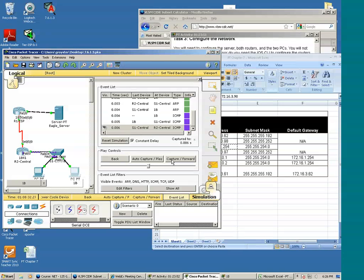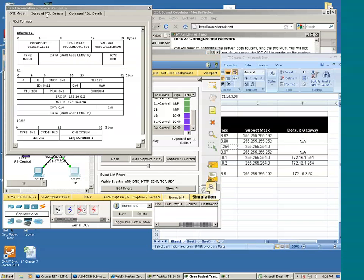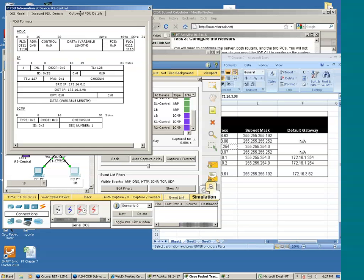The packet is now at R2. We see the inbound MAC address or the inbound detail. We see the source MAC address is that of 1B and the destination is R2. But let's see what happens as R2 repackages the original packet — the layer 3 information — with new layer 2 information.